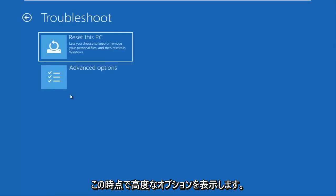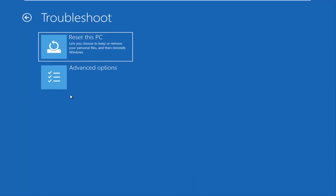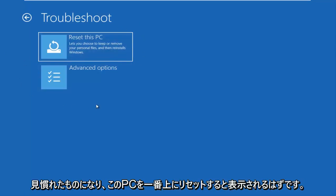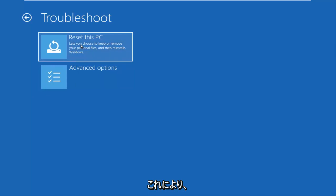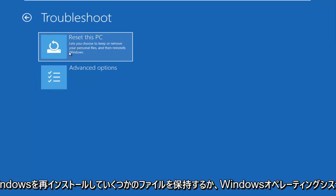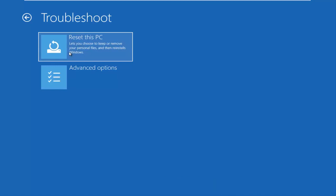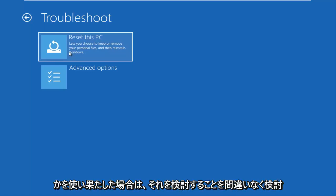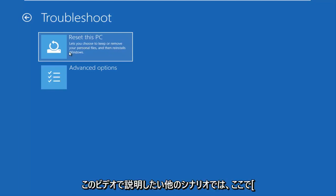Now at this point, if you were using a USB flash drive or DVD and you booted your Windows 10 ISO file from it, the screen should look very familiar and it should say reset this PC up at the top. I recommend using this as a last or later resort. This will basically give you the option to reinstall Windows and preserve some files or do a clean refresh reinstall of the Windows operating system. It's definitely an option and I would consider exploring that if we've exhausted a few other scenarios I want to go through in this video.